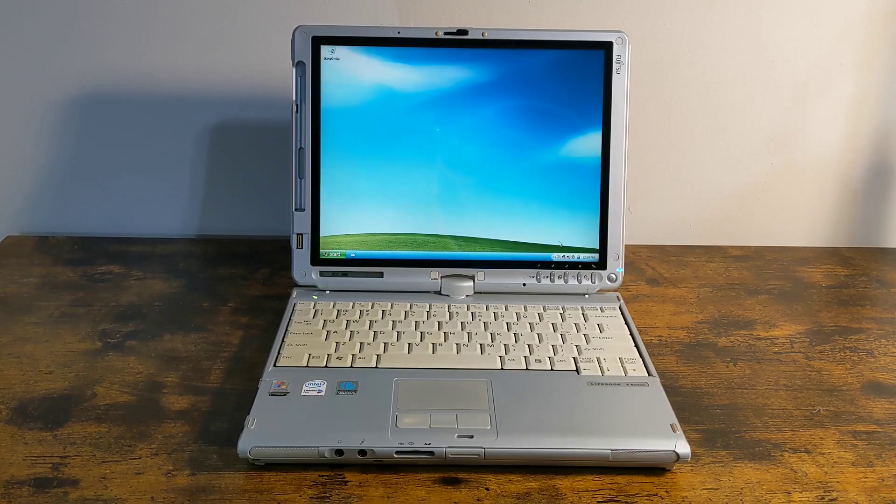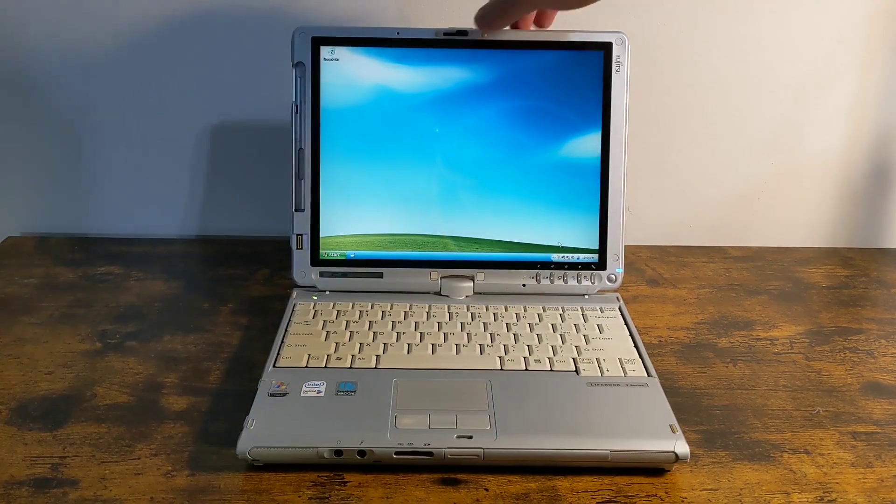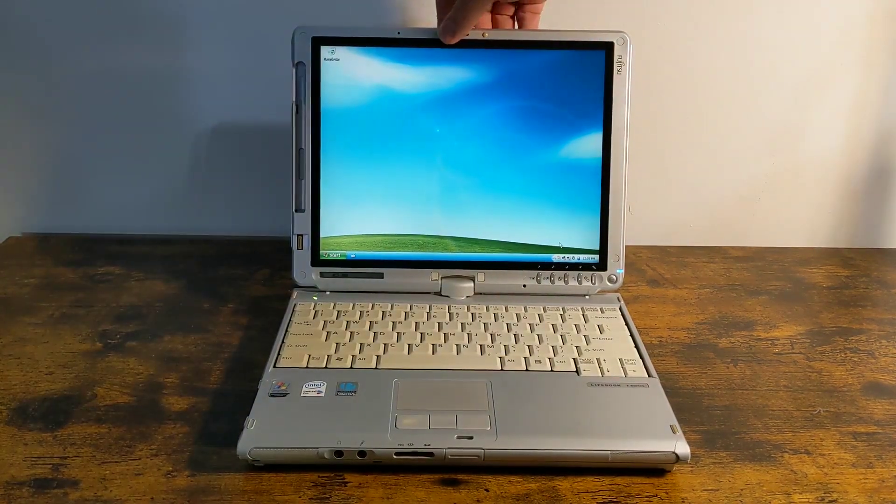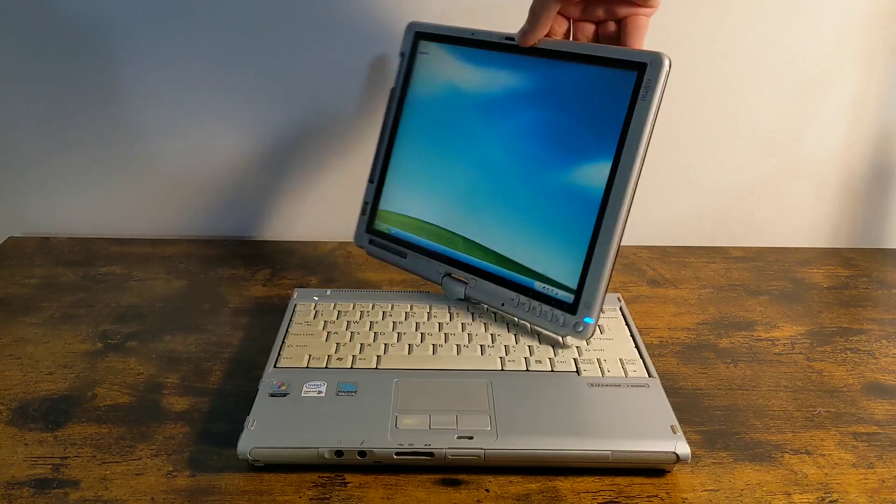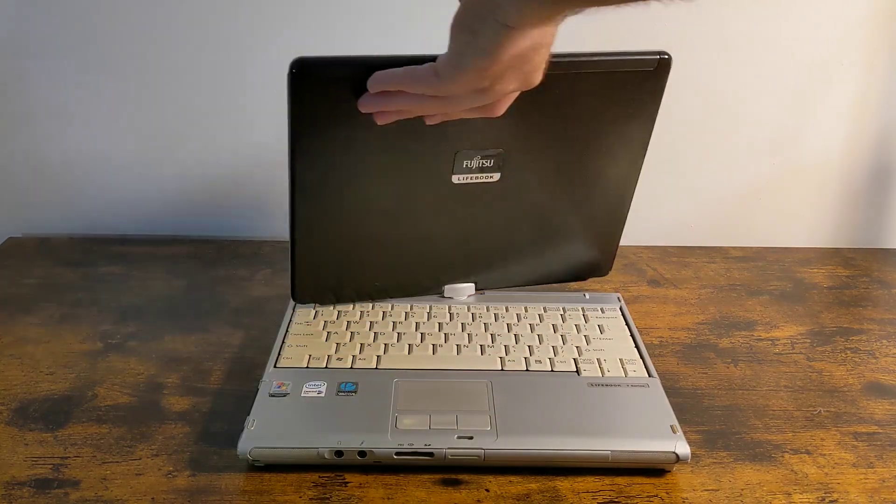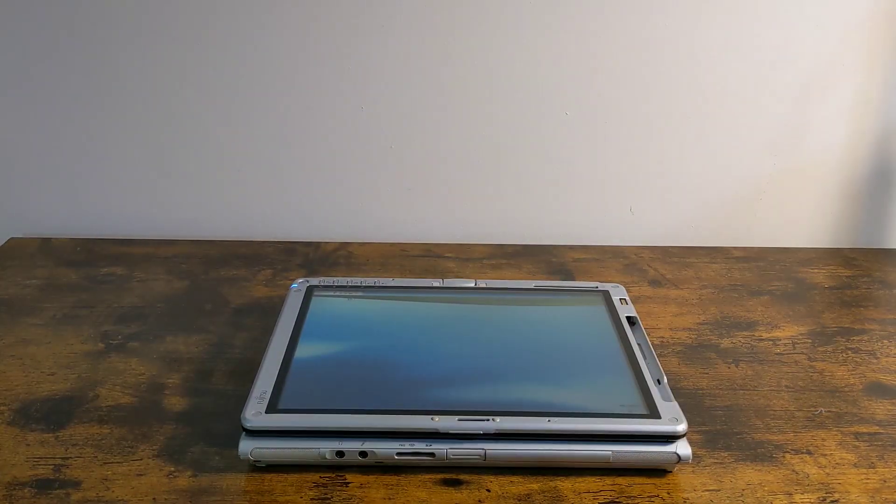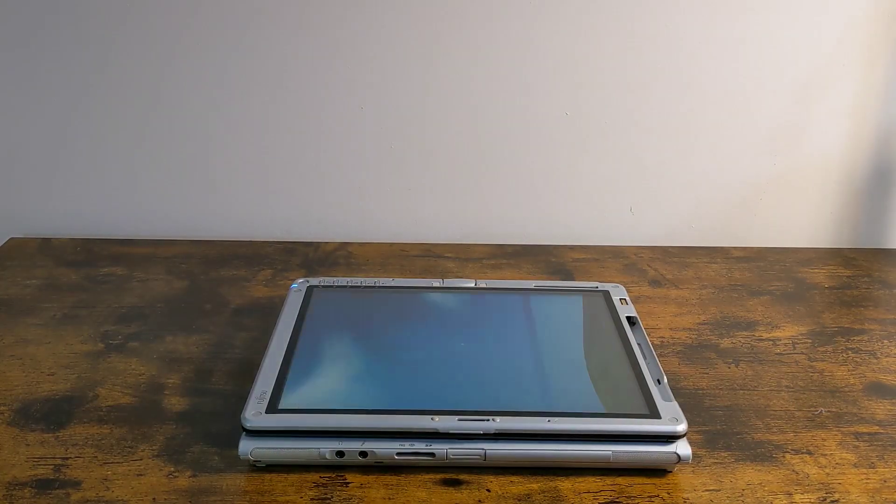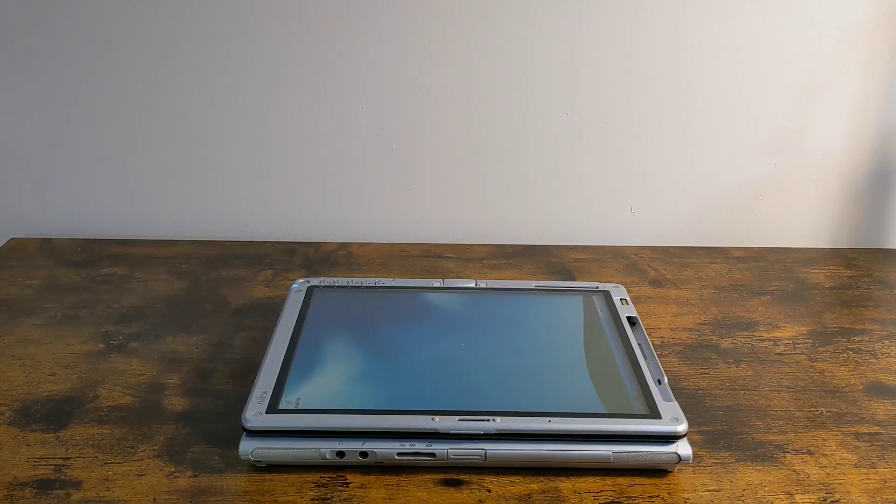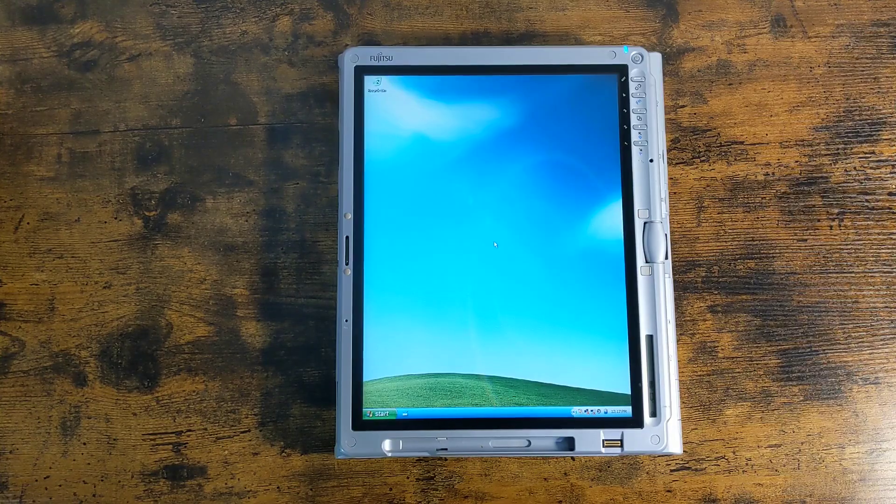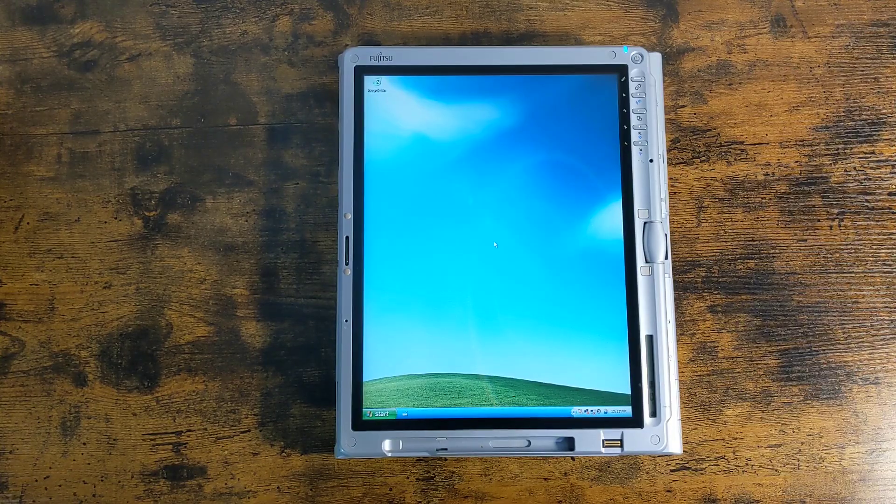Here's the feature I really want to show you. This laptop is also a tablet.